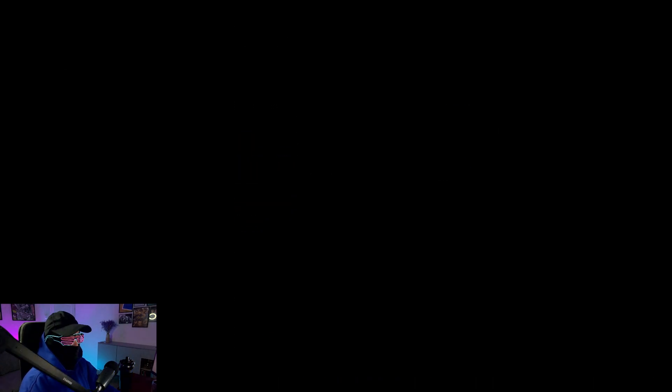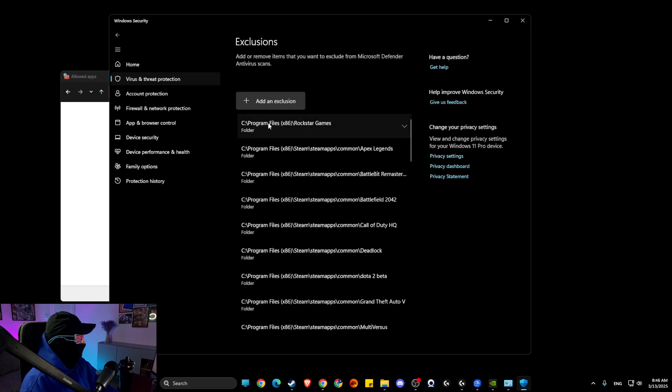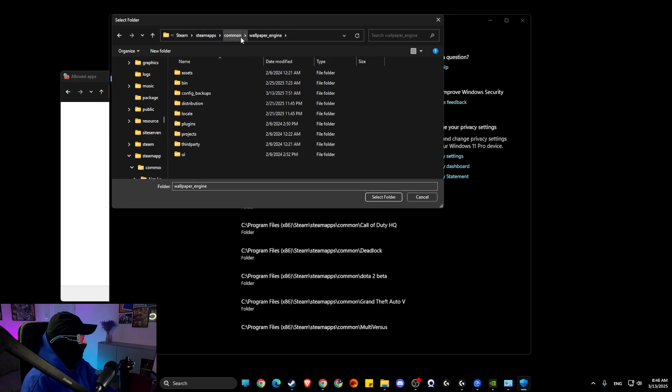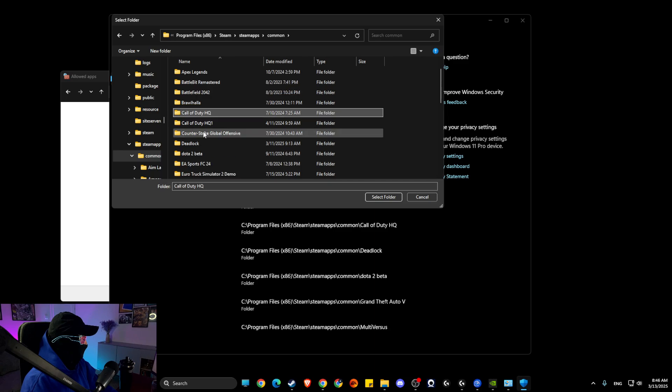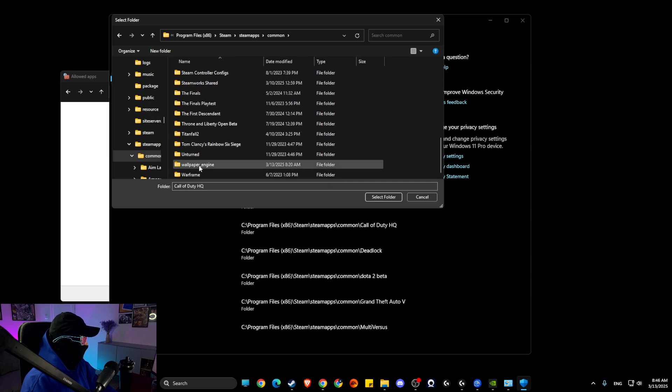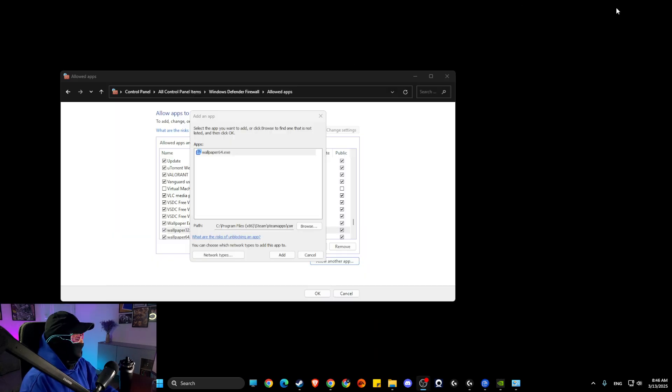And then here add an exclusion folder and then paste the path of your Wallpaper Engine folder. Select common and then look for Wallpaper Engine here on the bottom probably, and then select folder. Then restart your computer and the issue should be solved.